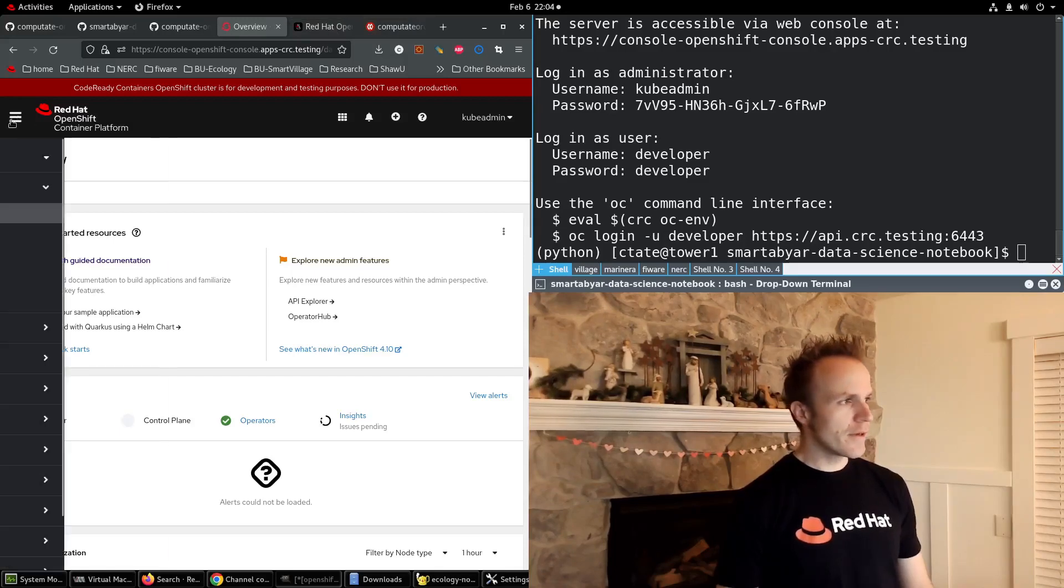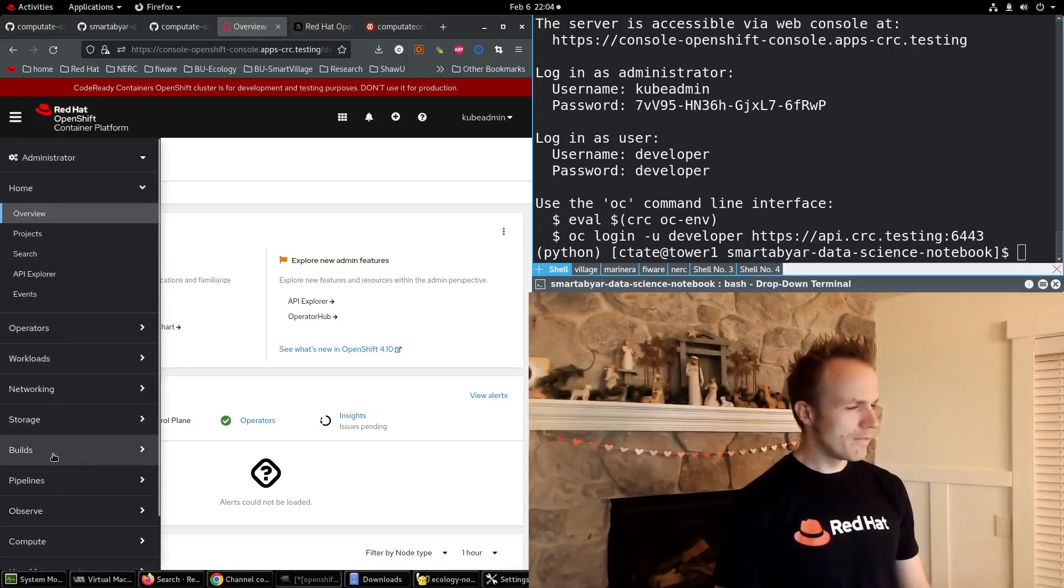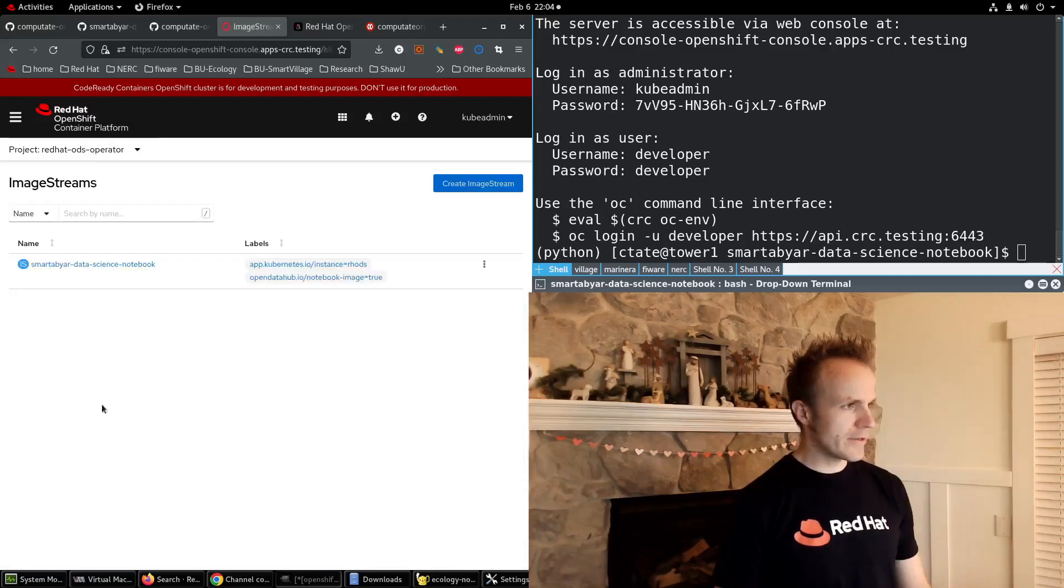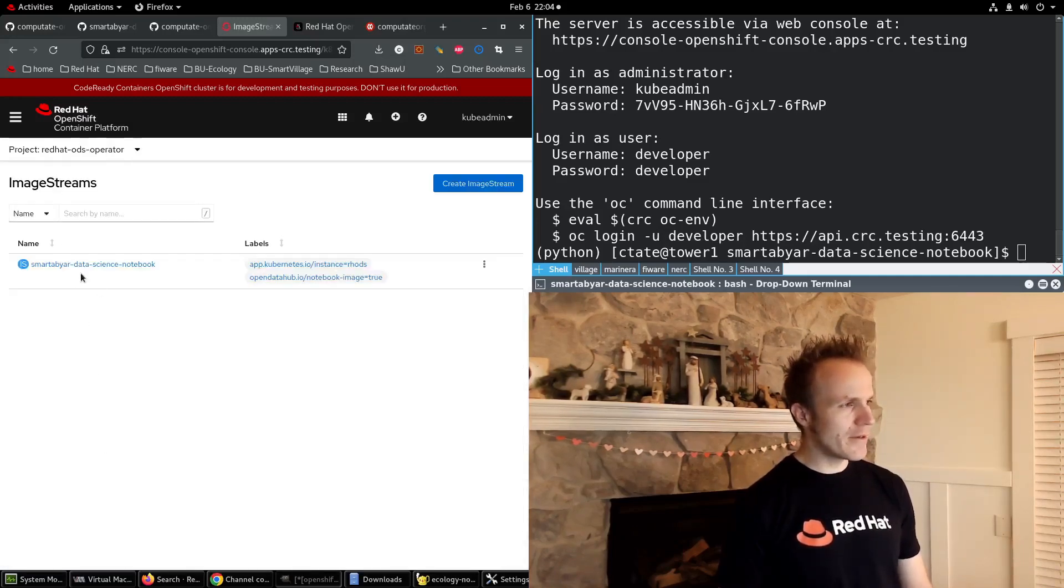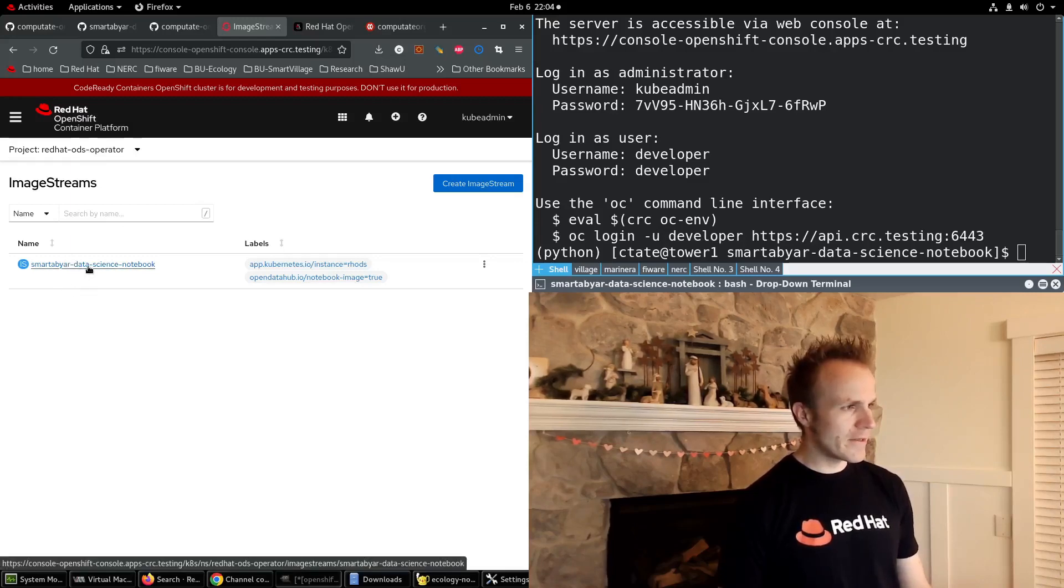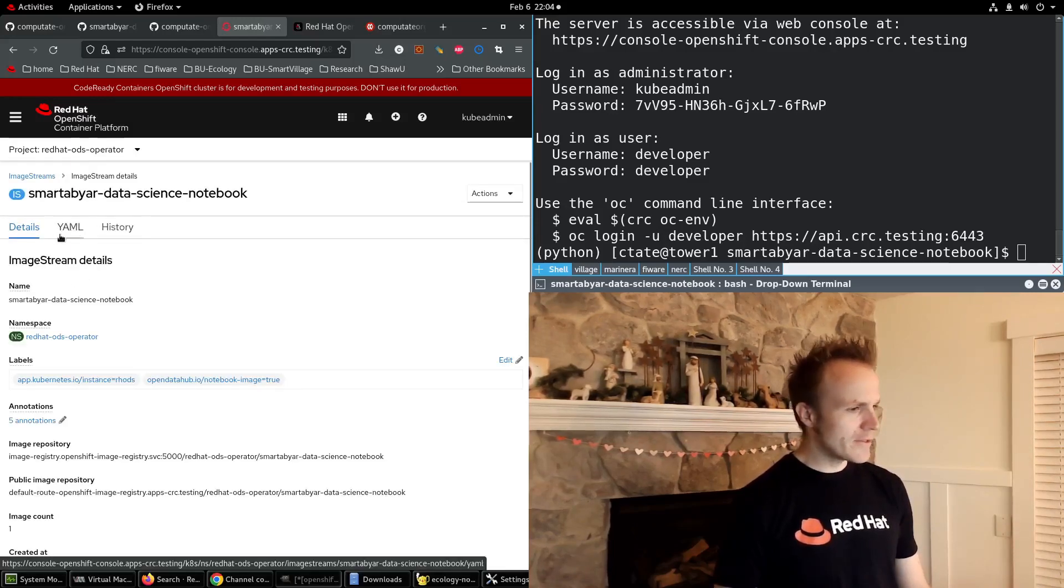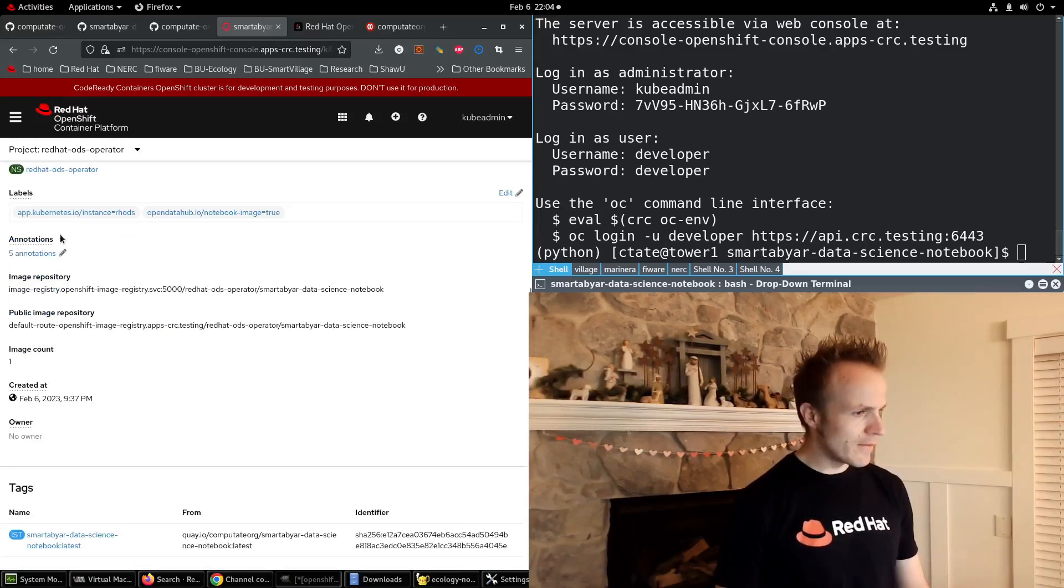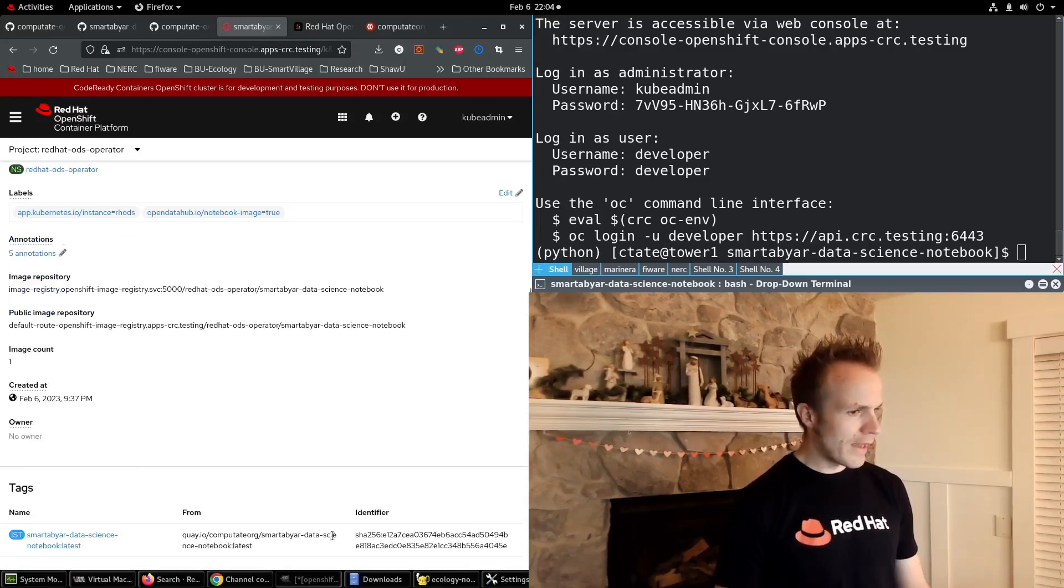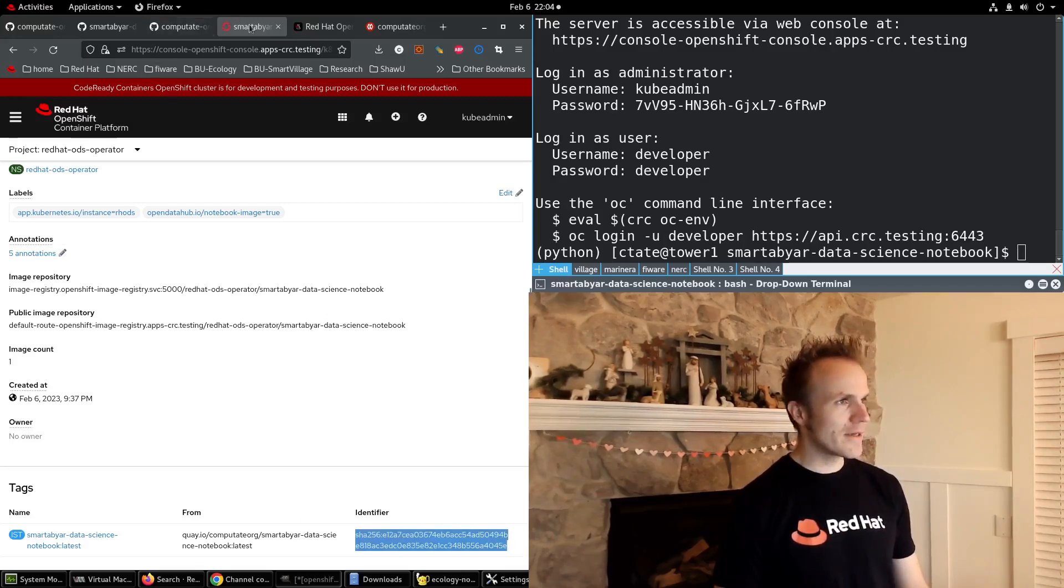If we search for Builds Image Streams, you'll see in the Red Hat ODS Operator we have the Smartaviar Data Science Notebook Image Stream already loaded. And it found it in Quay.io, which is good.